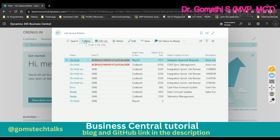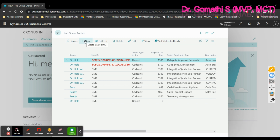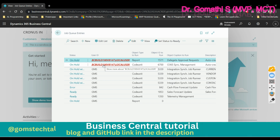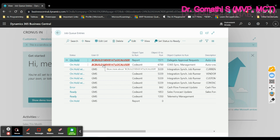If you click 'New', you can create a new job queue entry. The only objects you can schedule in a job queue are either a report or a codeunit. If you know the ID number of the codeunit or report, you can directly go ahead and create the job queue entry.